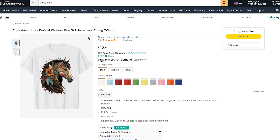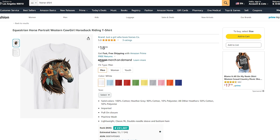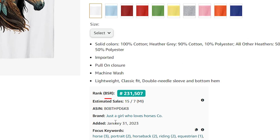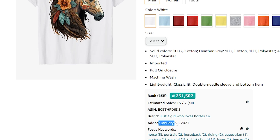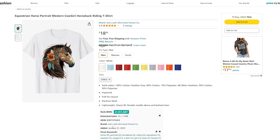Back to Amazon — check out this t-shirt that is made 100% by AI with Midjourney, I believe. It has a great BSR of 200,000, so this shirt sells multiple times every single day. And look at the date — January 31st. This design was added this year and it's already proven to sell. Let's try to make something similar in Leonardo AI.